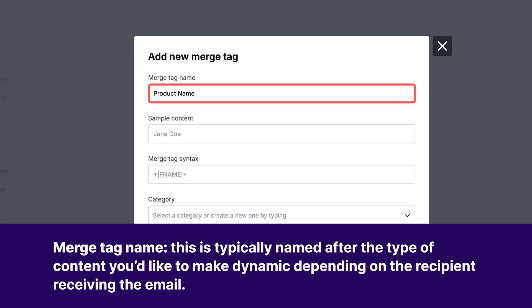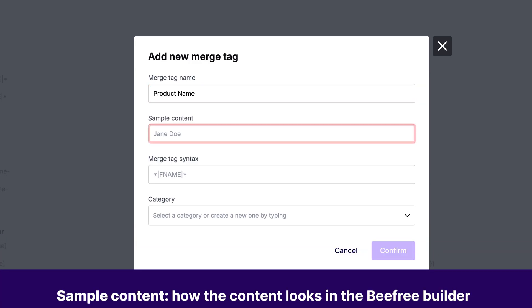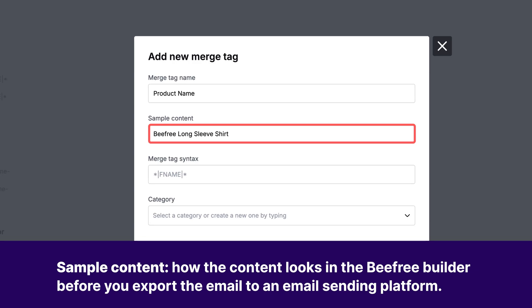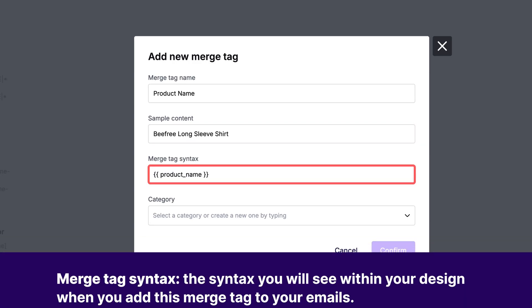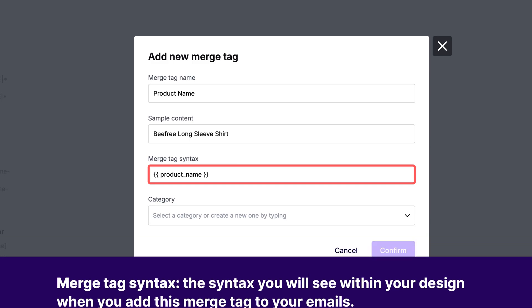Merge Tag Name. This is typically named after the type of content you'd like to make dynamic depending on the recipient receiving the email. Sample Content. This is an example of how the content looks in the BeFree Builder before you export the email to an email sending platform. Merge Tag Syntax. This is the syntax you will see within your design when you add this merge tag to your emails. This signifies there is a placeholder for dynamic content. The Merge Tag Syntax you use will depend on your email sending platform.